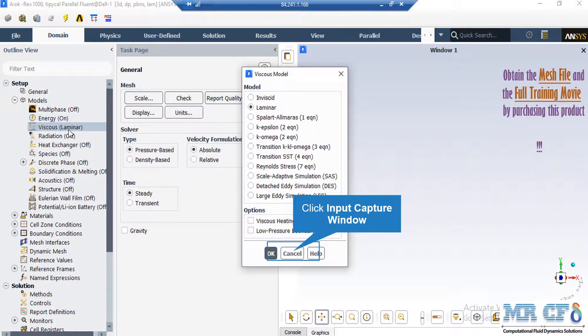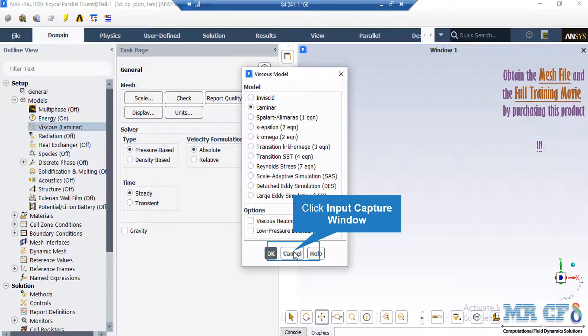As you can see in this part, we have selected laminar viscous model since our fluid in our computational domain has no high velocity and its Reynolds number is very low.